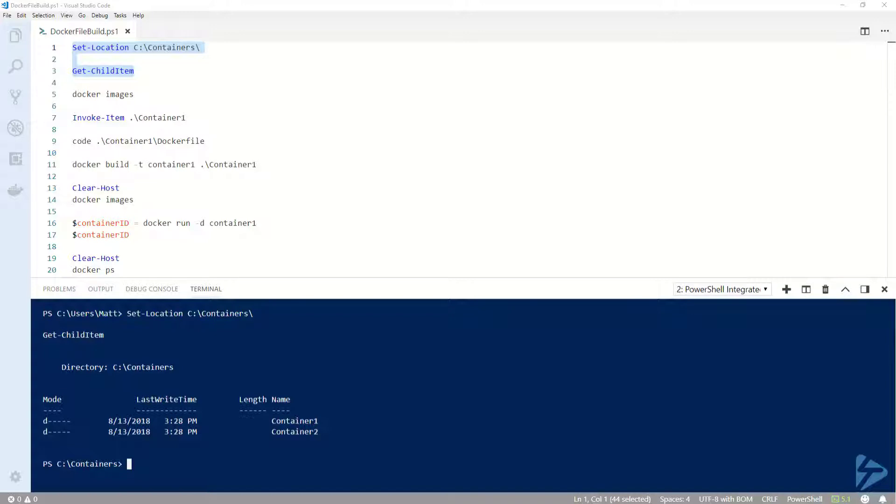I'm currently in a folder called Containers on my C drive. Under that folder, I have two more folders called Container1 and Container2. Each folder contains the files necessary to build a container image, but in slightly different ways.